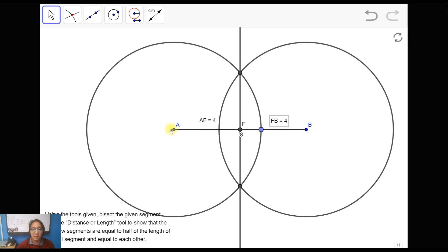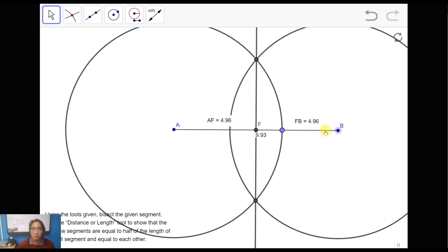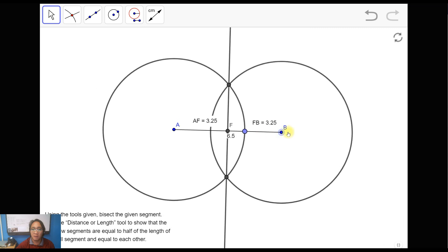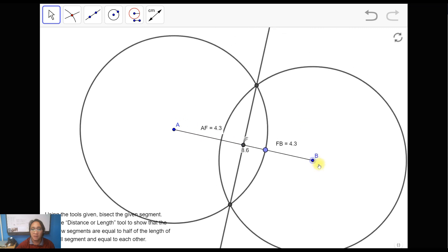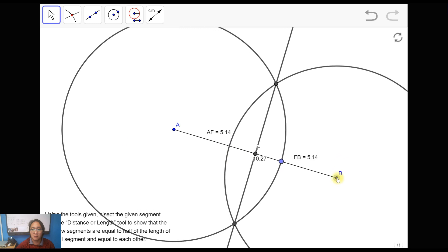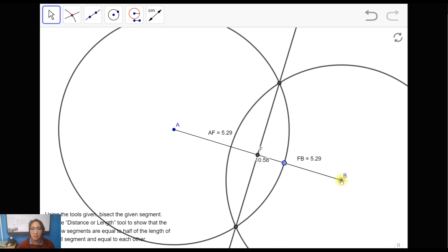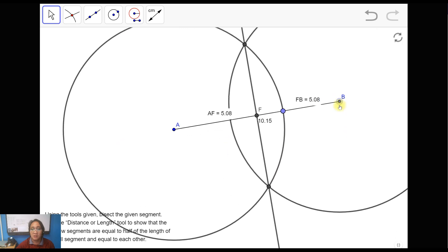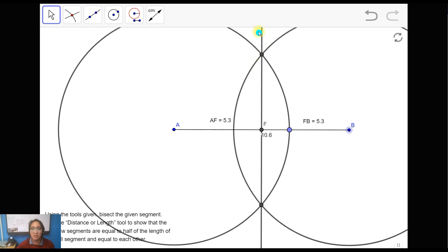So we have successfully bisected the given line segment — now named segment AB — into two equal parts using these construction steps. And if you move one of the endpoints, it's still divided into two equal parts.